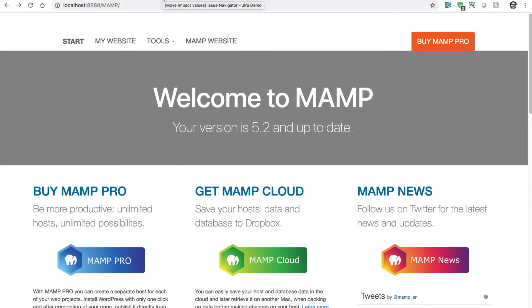In the later videos, when we'll be configuring Drupal, we'll see how we can install Drupal on a local Mac or maybe a Windows machine, and then we'll start configuring and playing with the Drupal website. I hope this video was useful. Thank you very much.